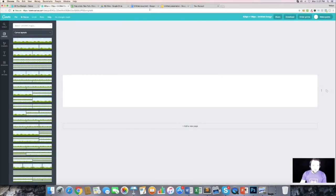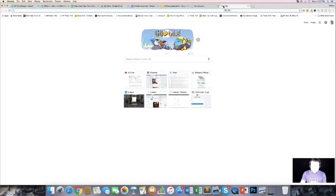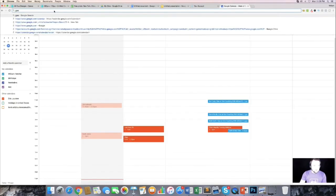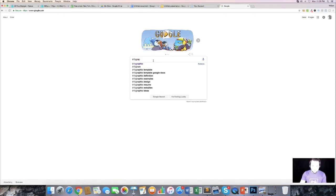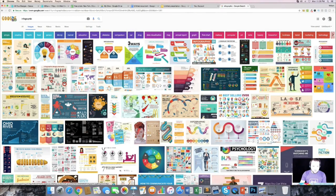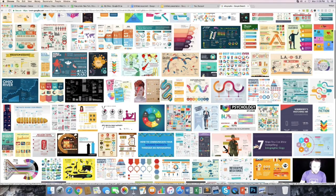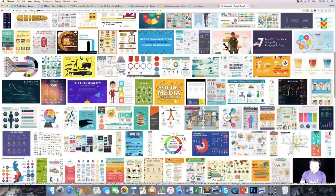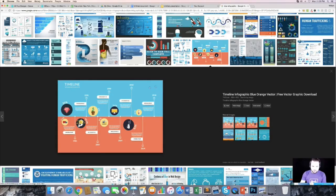The first thing we need to do is come up with a color design for our ebook. One cool way is to go to Google and type in 'infographic,' click on images, and this will give you some nice color schemes to use — like a bluish teal and orange, a dark blue and light blue, or just blue. Look around and see if any stand out to you.